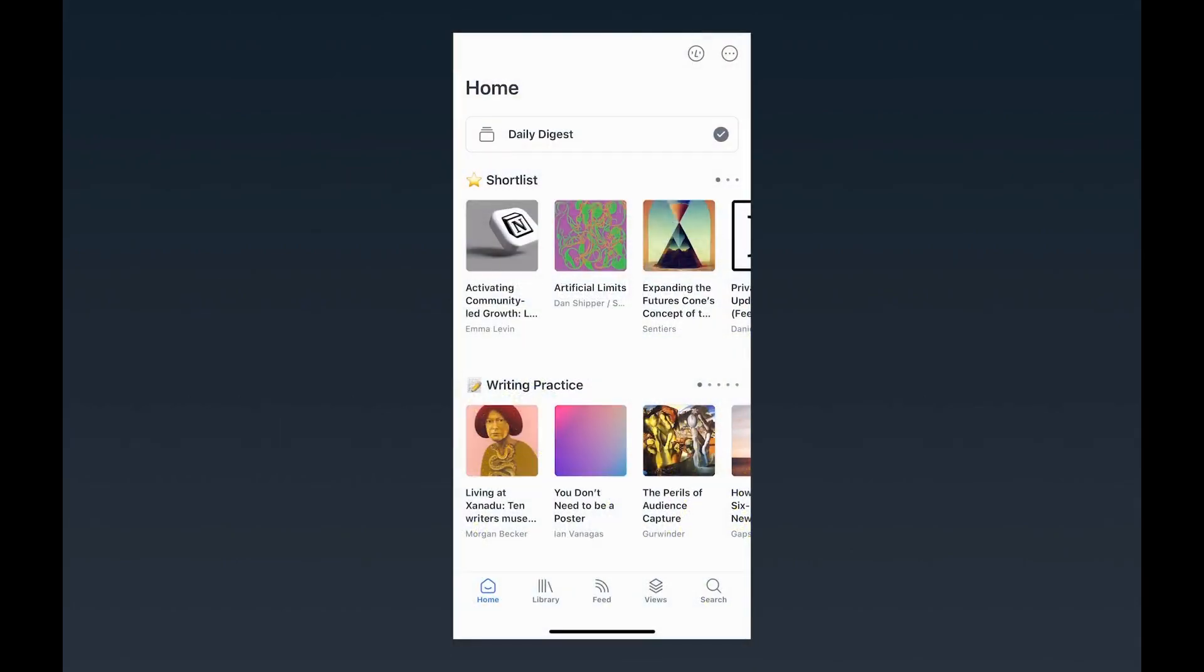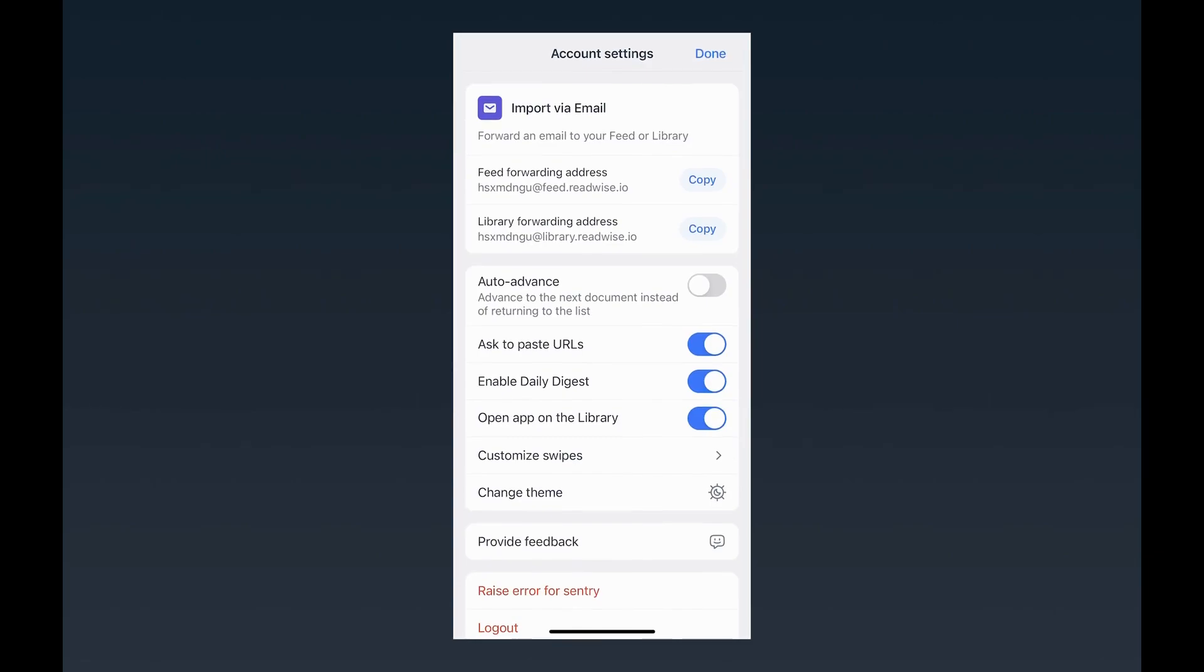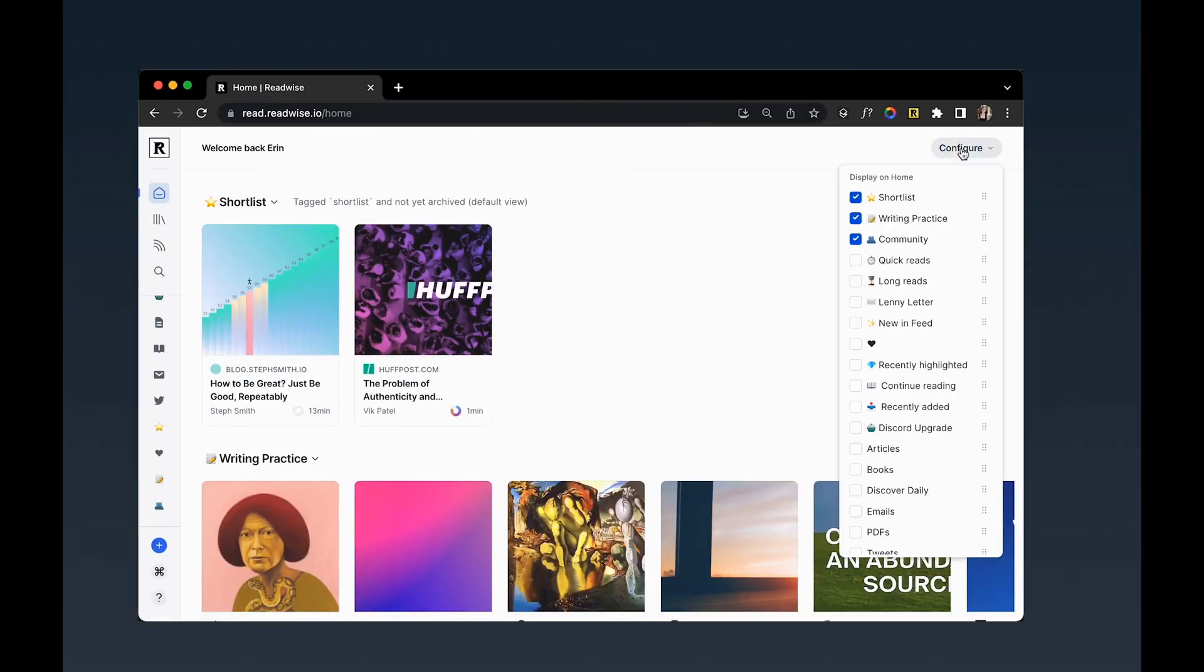Daily digest is a mobile-first feature. You can enable it from the settings page inside the Reader mobile app or from your home screen on desktop. All right, so I hope this video helped you get up and running with a joyful feed. As always, if you have any questions, please feel free to comment them below or reach out to me or the Readwise team.